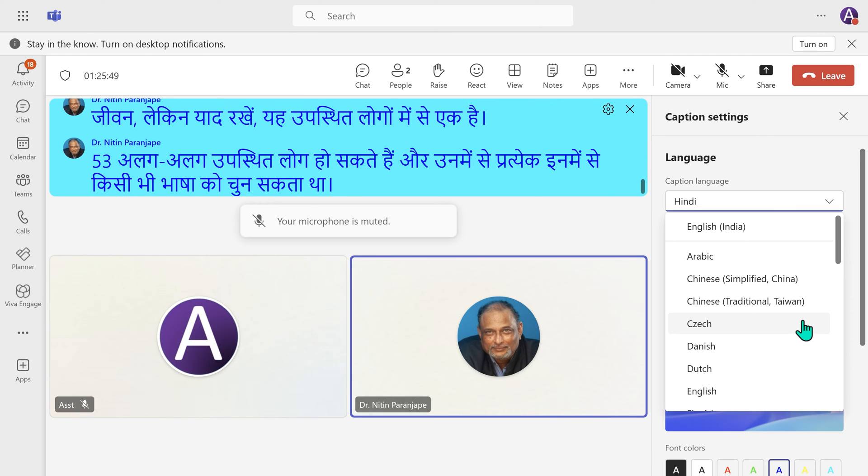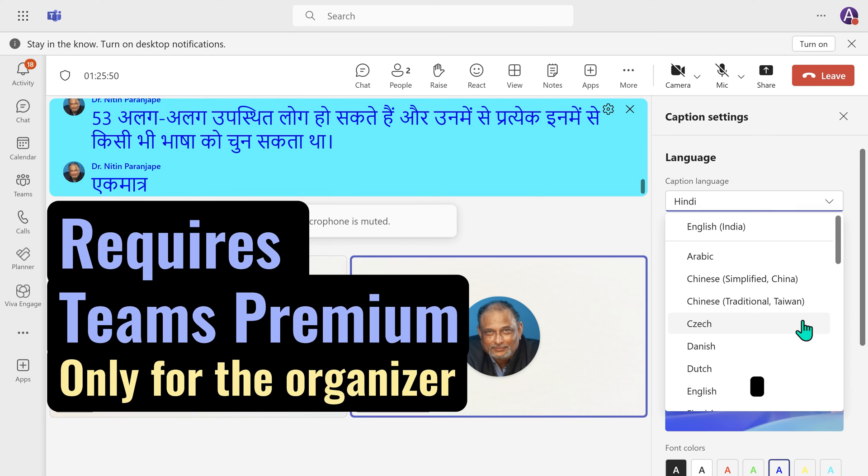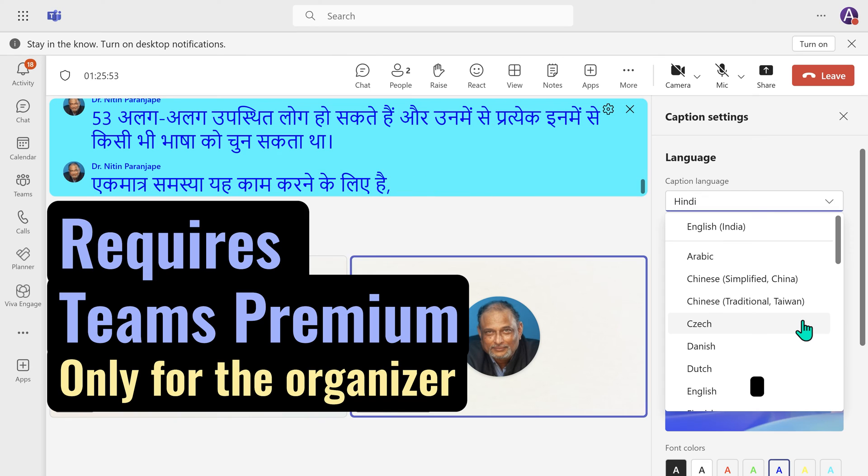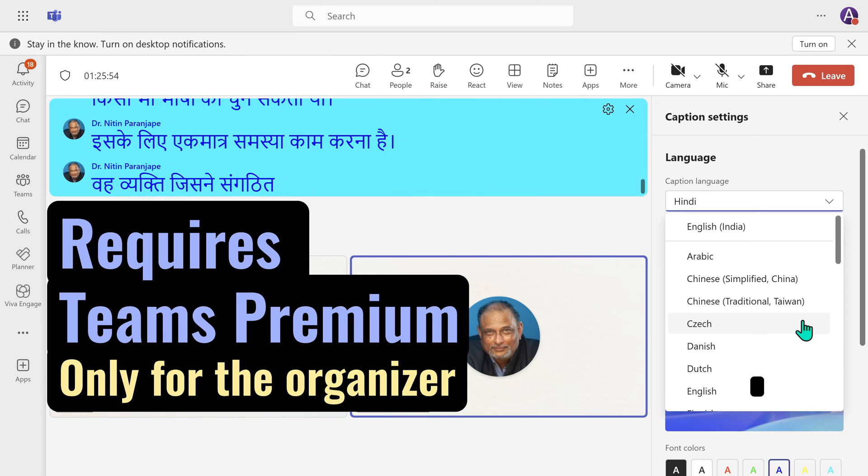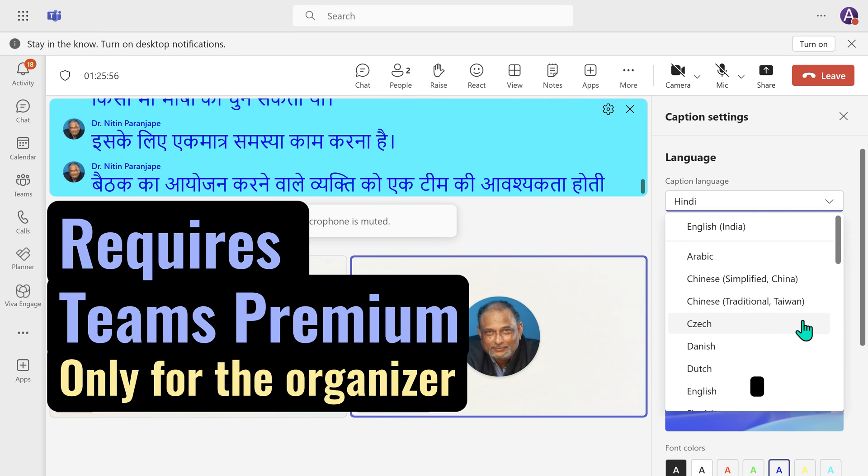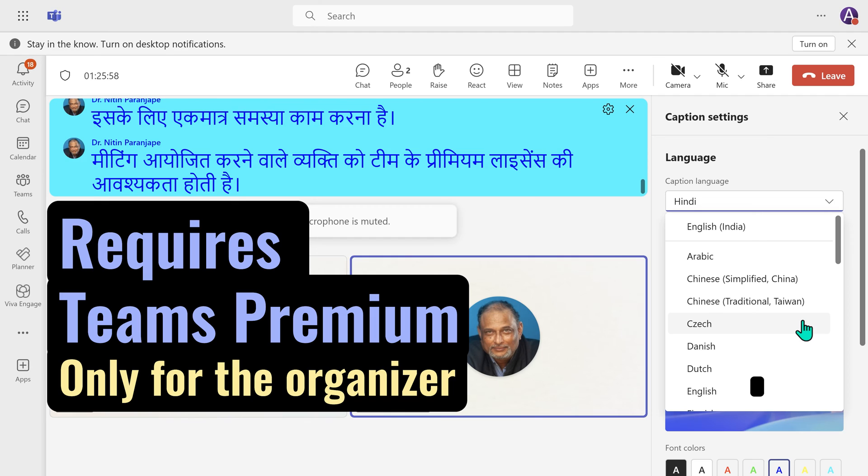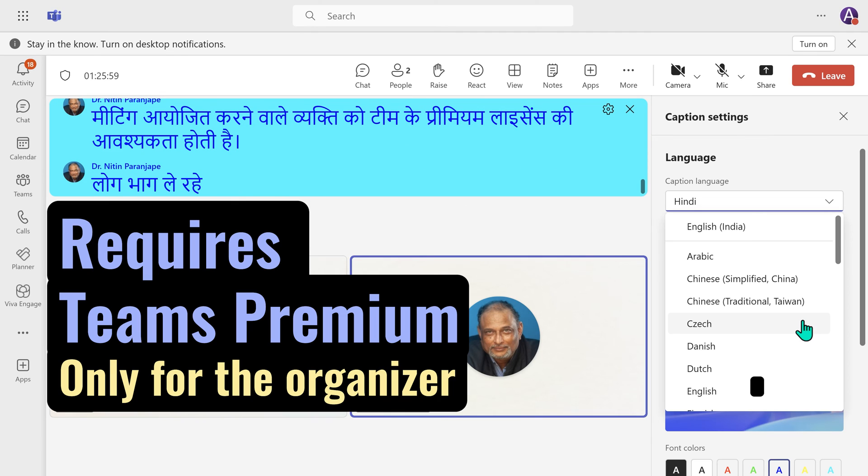Now, the only problem is for this to work, the person who organized the meeting needs a Teams premium license. People who are attending the meeting don't need Teams premium license.